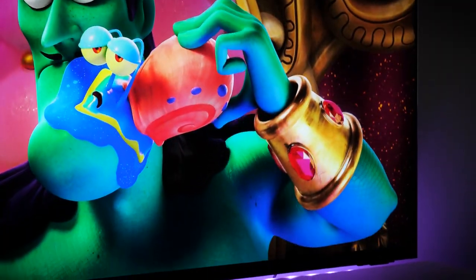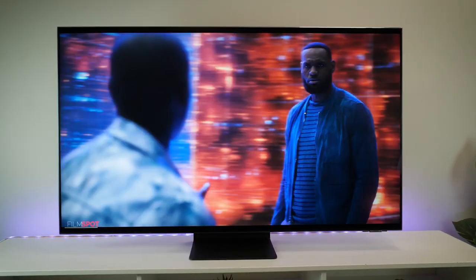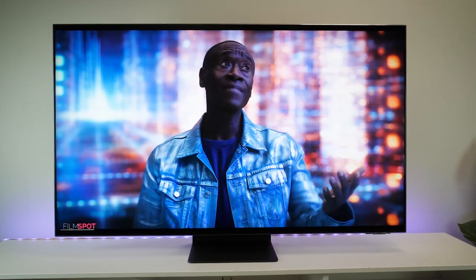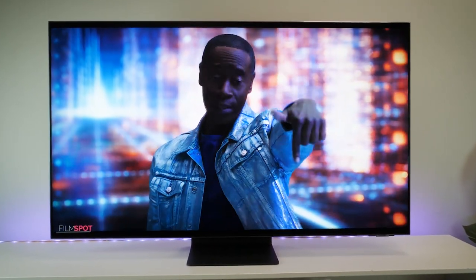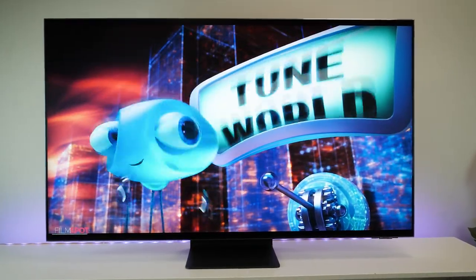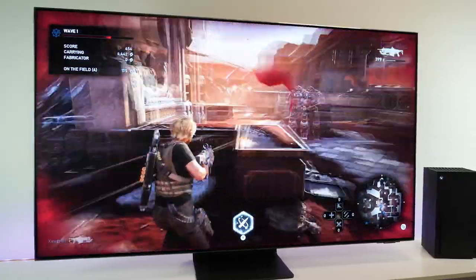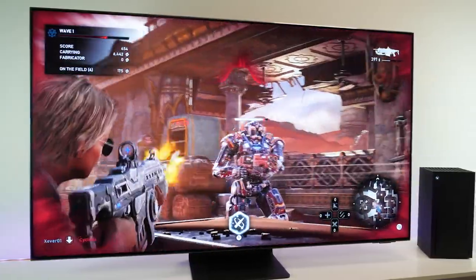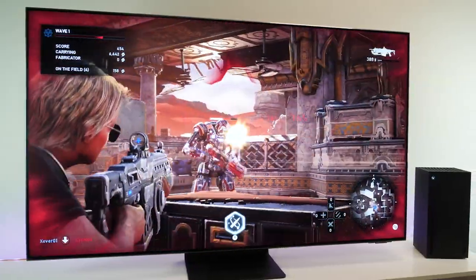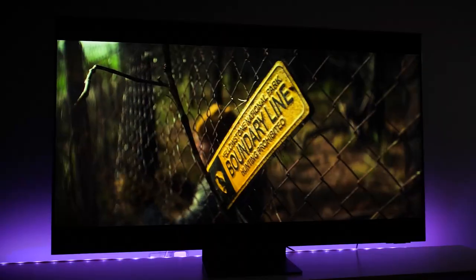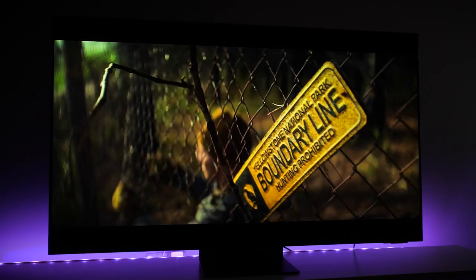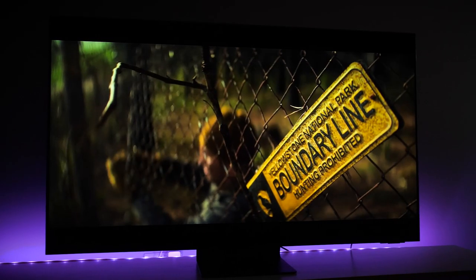One feature you will find missing from this TV is Dolby Vision, but this isn't a huge loss from what you can already see here, as the picture works incredibly with pretty much any content I watch, thanks to all of the intelligent features already at play.